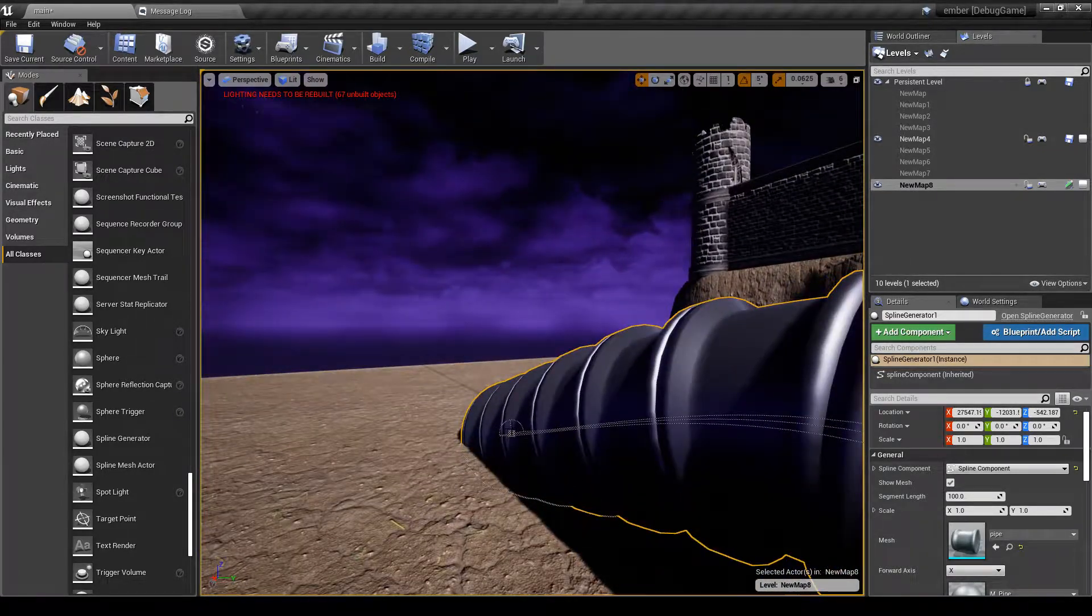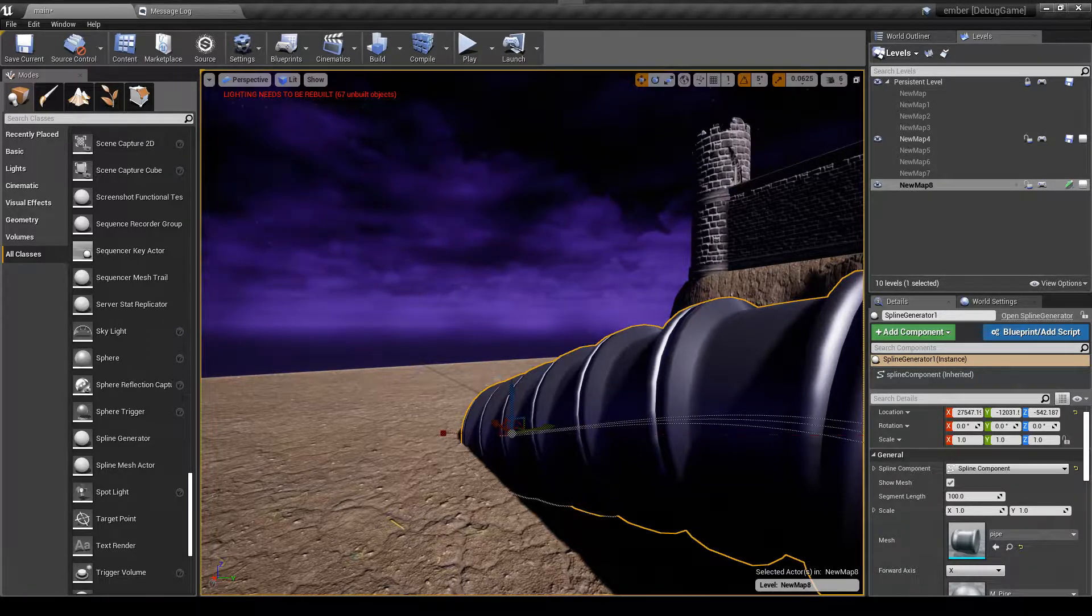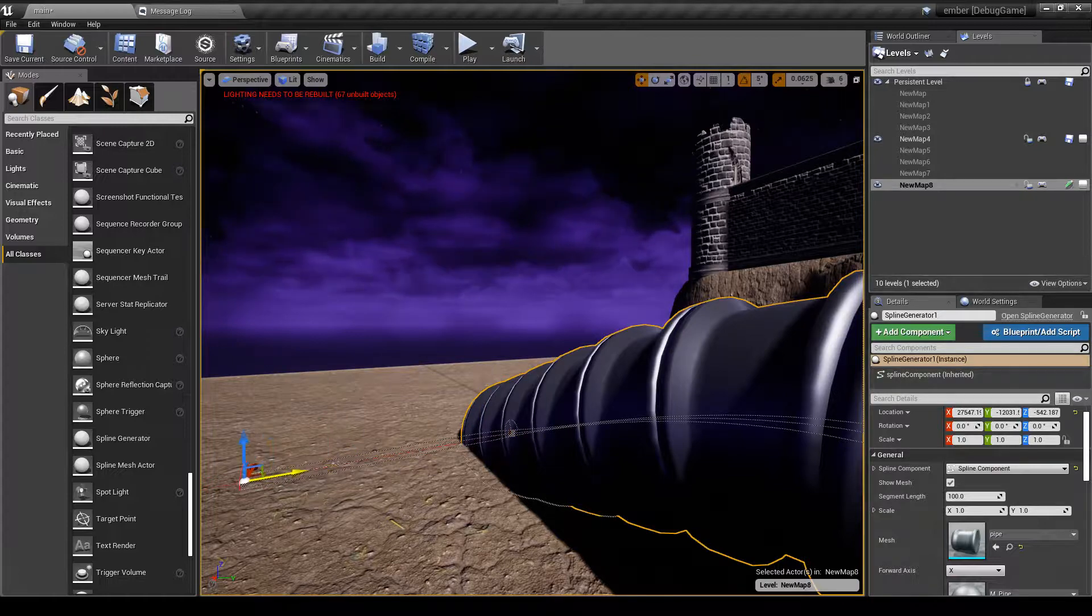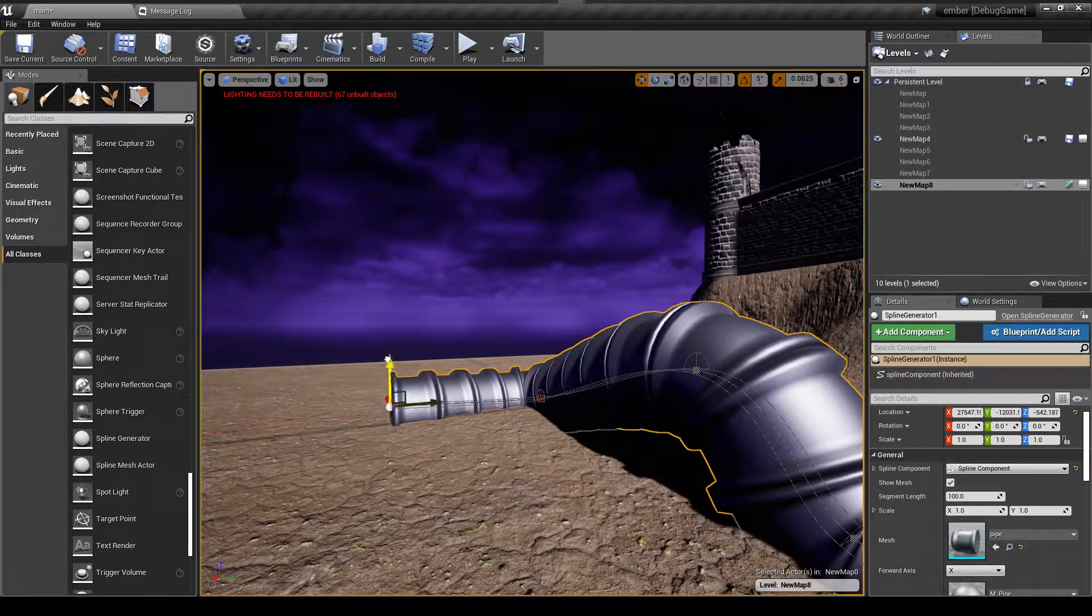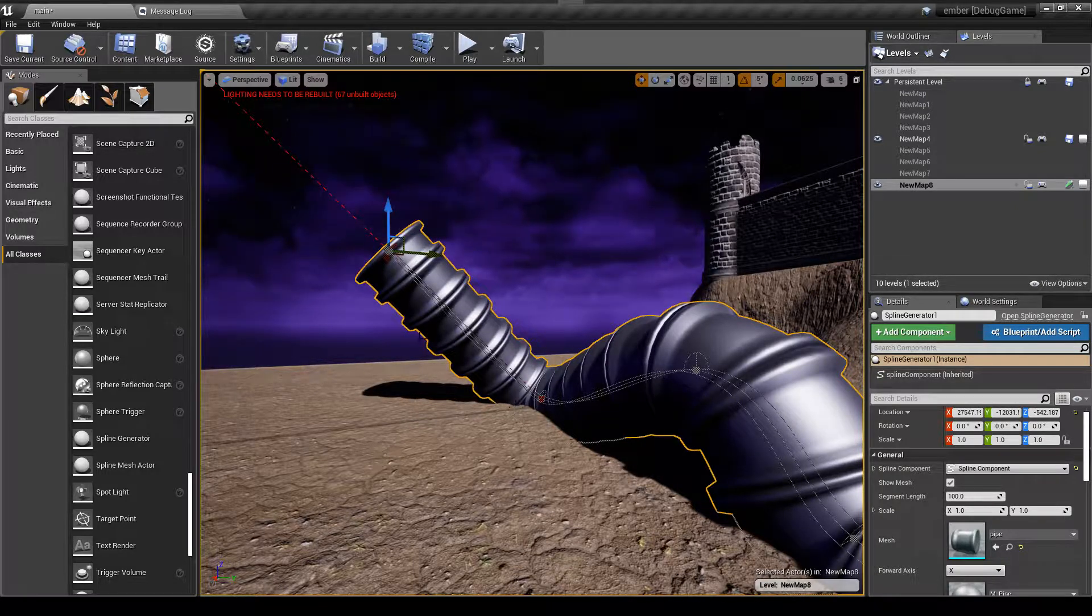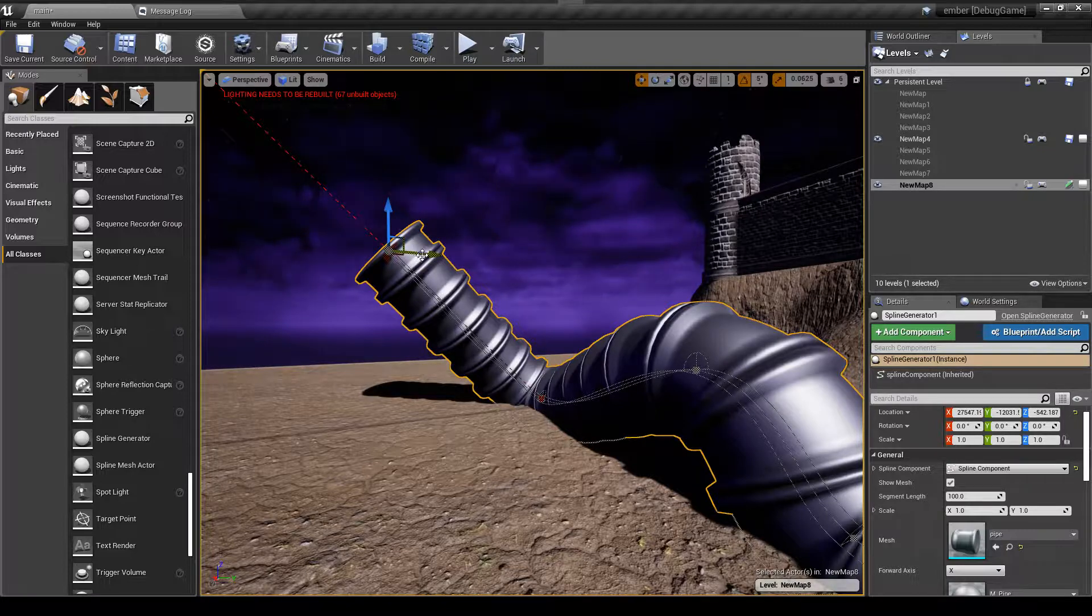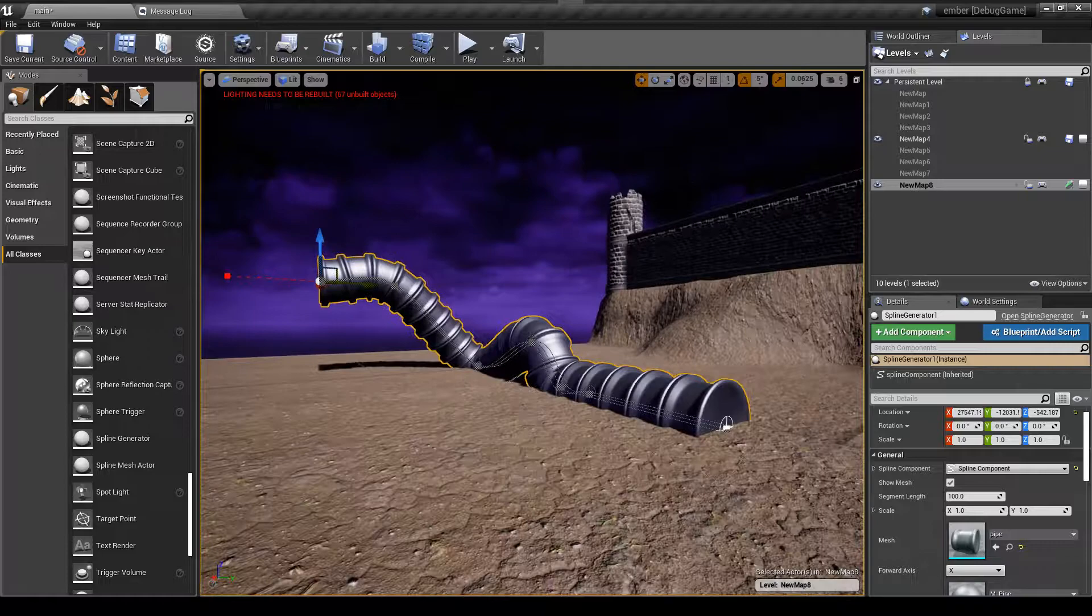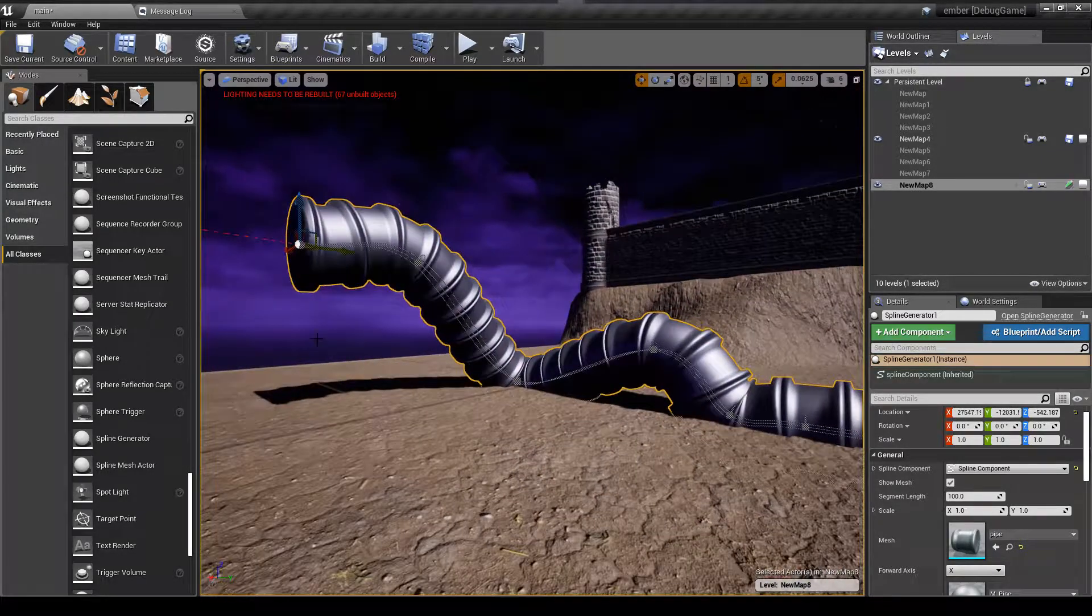You can also, so let me grab this one, and obviously you can just keep going with this. It will work with any mesh. So now I'm going to drag another one off. I can raise this up in the air and you see that it's just following what the spline is doing.